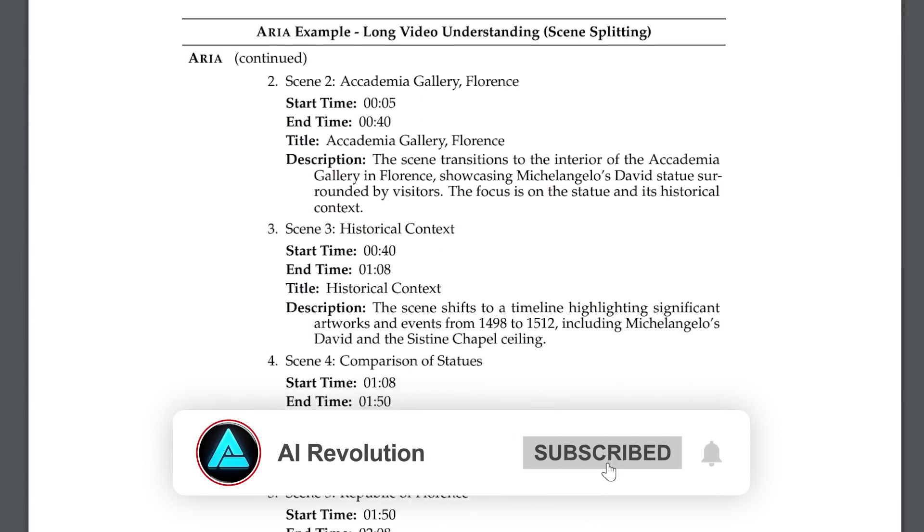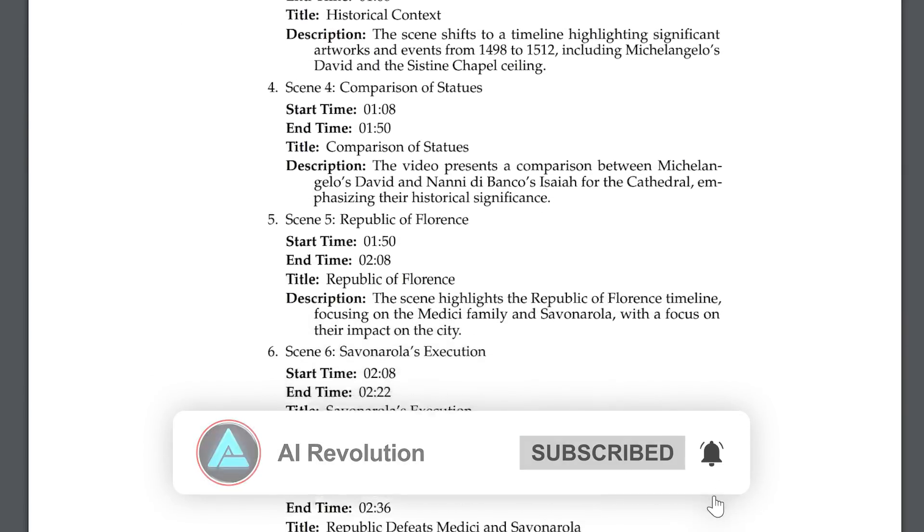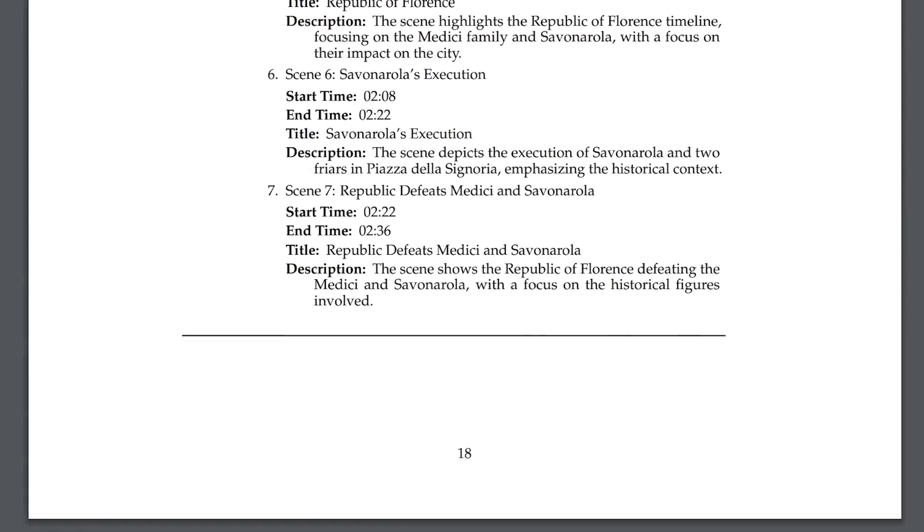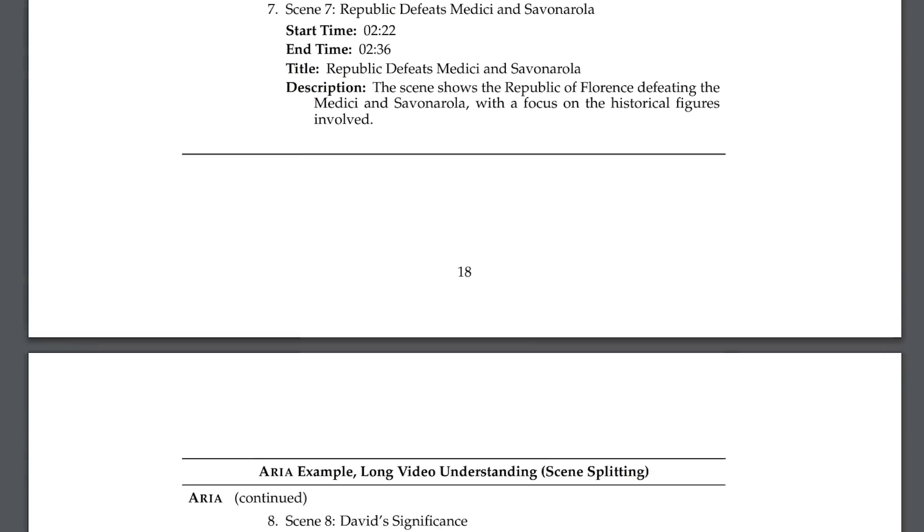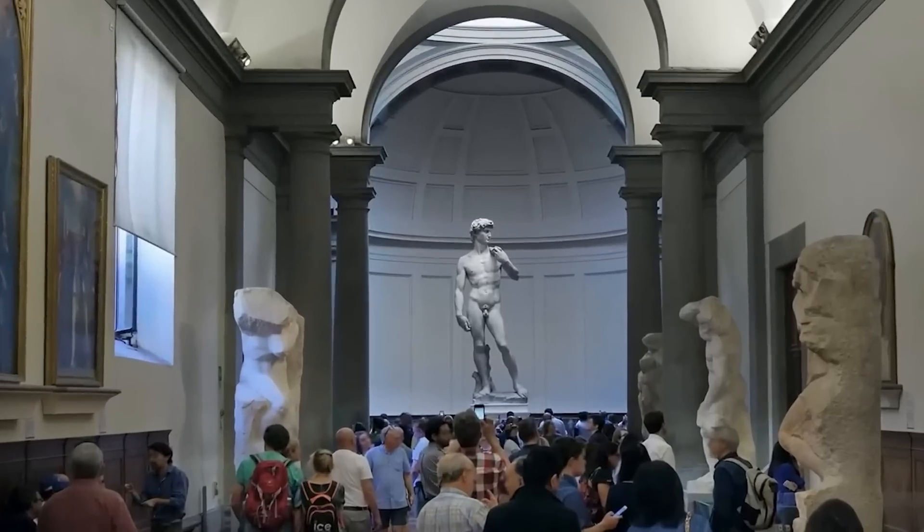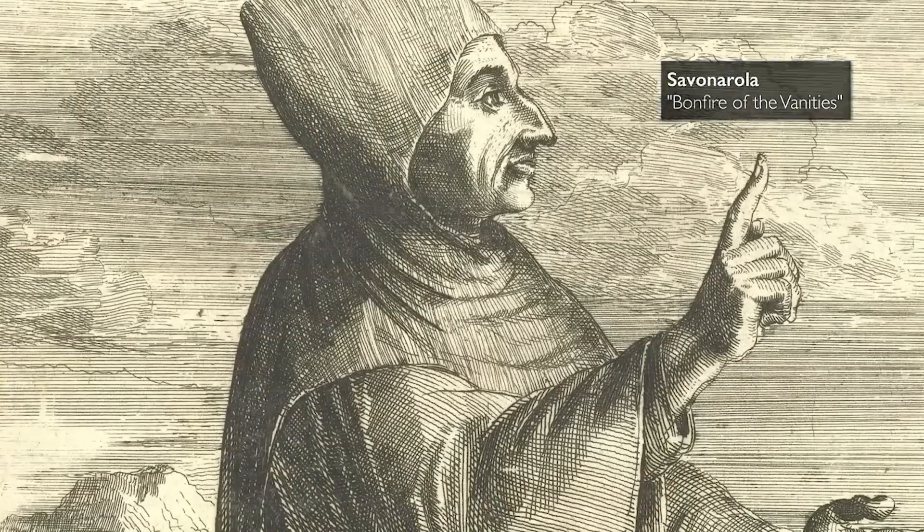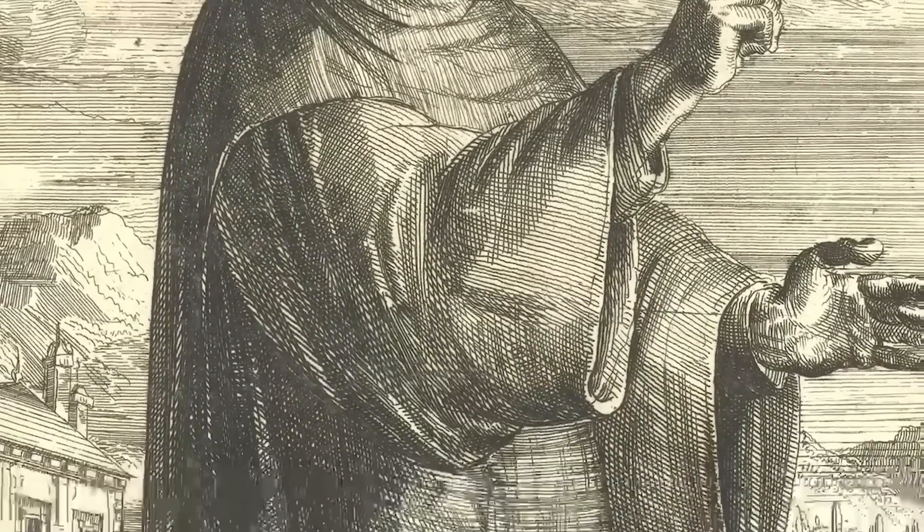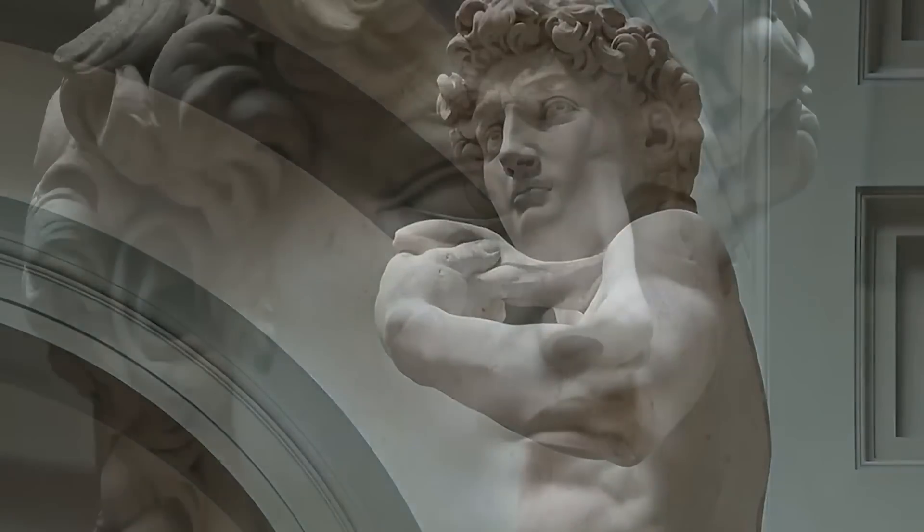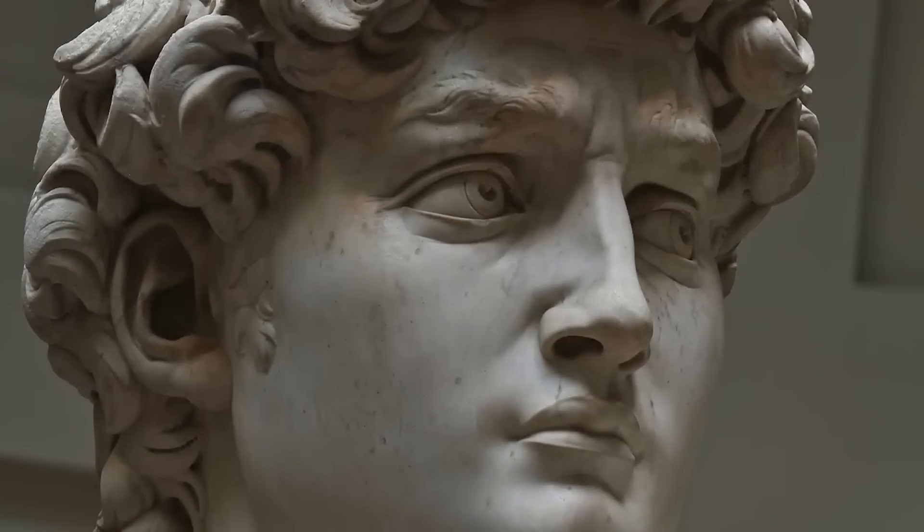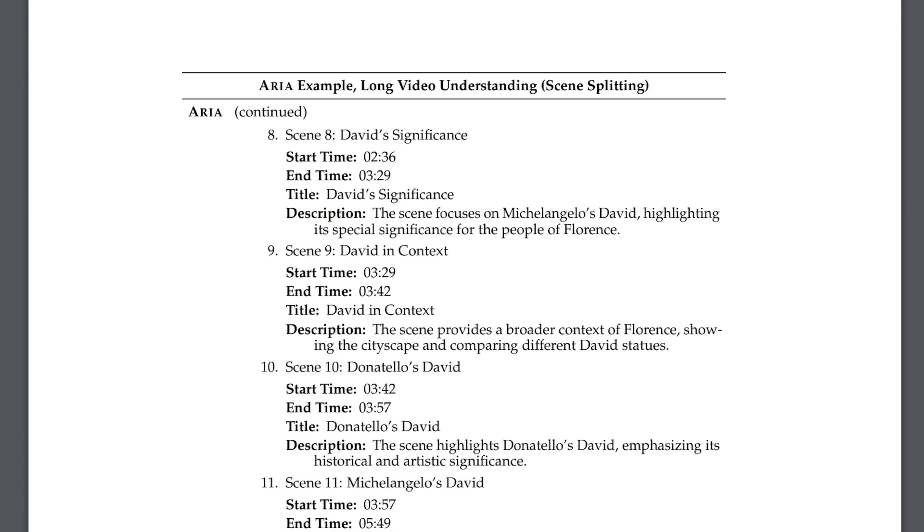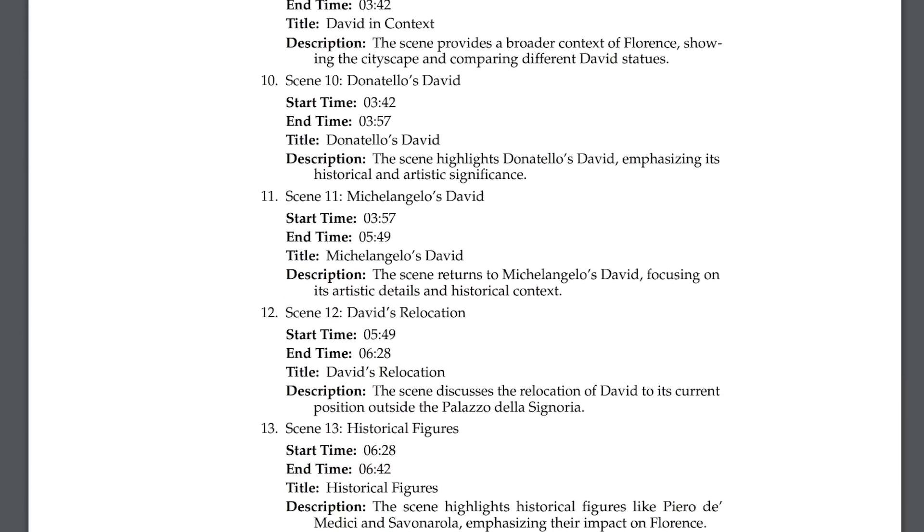It dissected the video into 19 distinct scenes, giving start and end times, titles, and descriptions for each. It went beyond just picking out words or scenes. It grasped the entire context, processing the video on a much deeper level than simply recognizing objects or actions. It felt more like it was understanding the full narrative behind it.